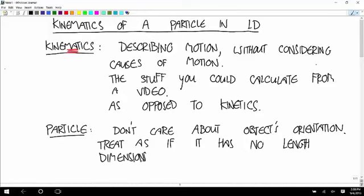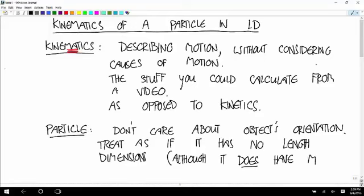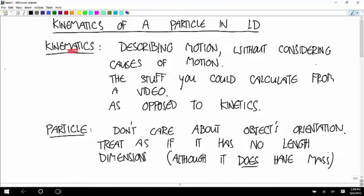It still can have mass when we get to kinetics and talk about causes of motion, but you just treat it like it's a little point moving around. Why would we treat the motion of planets as particles? Because for the most part we don't care about the orientation of a planet — we just want to know where it's going to be relative to our sight lines at different times. If you're tracking Jupiter and don't care whether the big red spot is facing you, you might as well do a particle analysis.